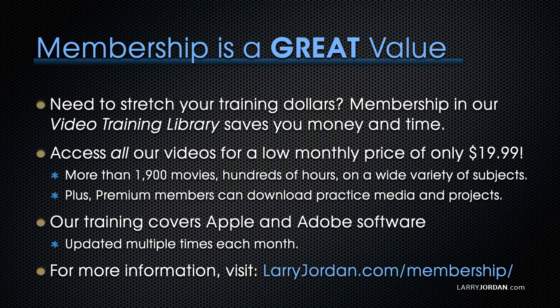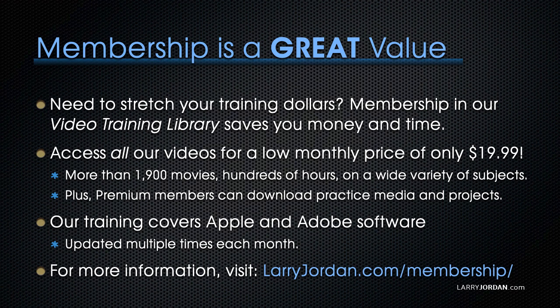By the way, membership is a great value when you need to stretch your training dollars. Membership in our video training library saves you money and time. You can access all our videos for a low monthly price of only $19.99. That's more than 1,900 movies, hundreds of hours on a wide variety of subjects. Plus, premium members can download practice media and projects.